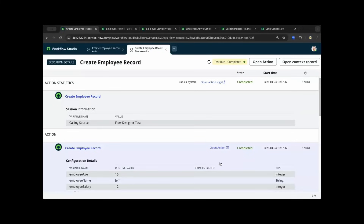Hi, this is Bill. On this demo, I'll be showing you how you can call a script include using an action inside Flow Designer.